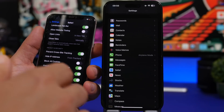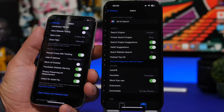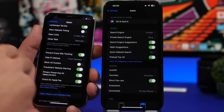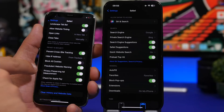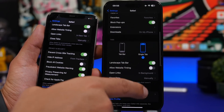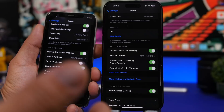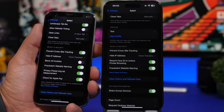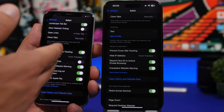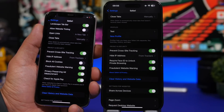Moving on to Safari settings — a very important part of your iPhone. Under Privacy and Security on iOS 16 there is an option to Block All Cookies, but on iOS 17 it is nowhere to be found. So even though you might need some cookies on some websites, you no longer have the option to block all cookies on iOS 17.